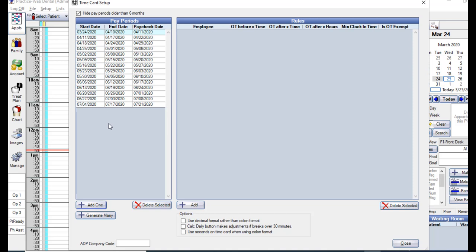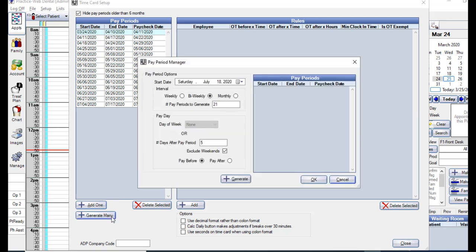To add multiple pay periods at a time, select the Generate Many button. In this window, you'll select the start date, the interval of pay period, the number of pay periods you want to create, and then a pay day.